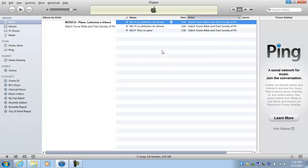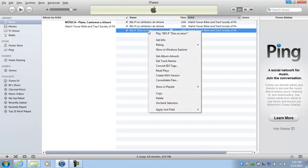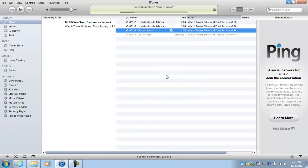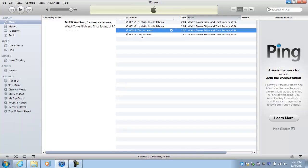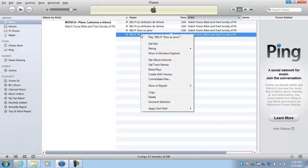In seconds, it's gonna say it's ready. Go ahead and do the same thing for the other one. Convert, Create WAV version, and it's done.